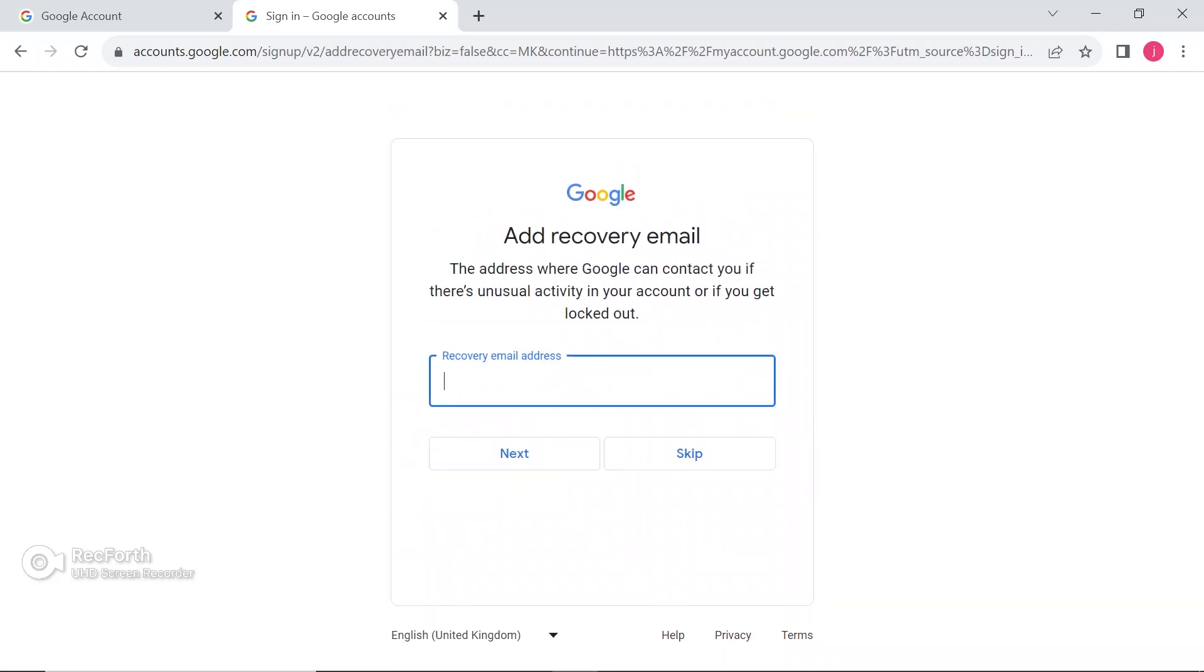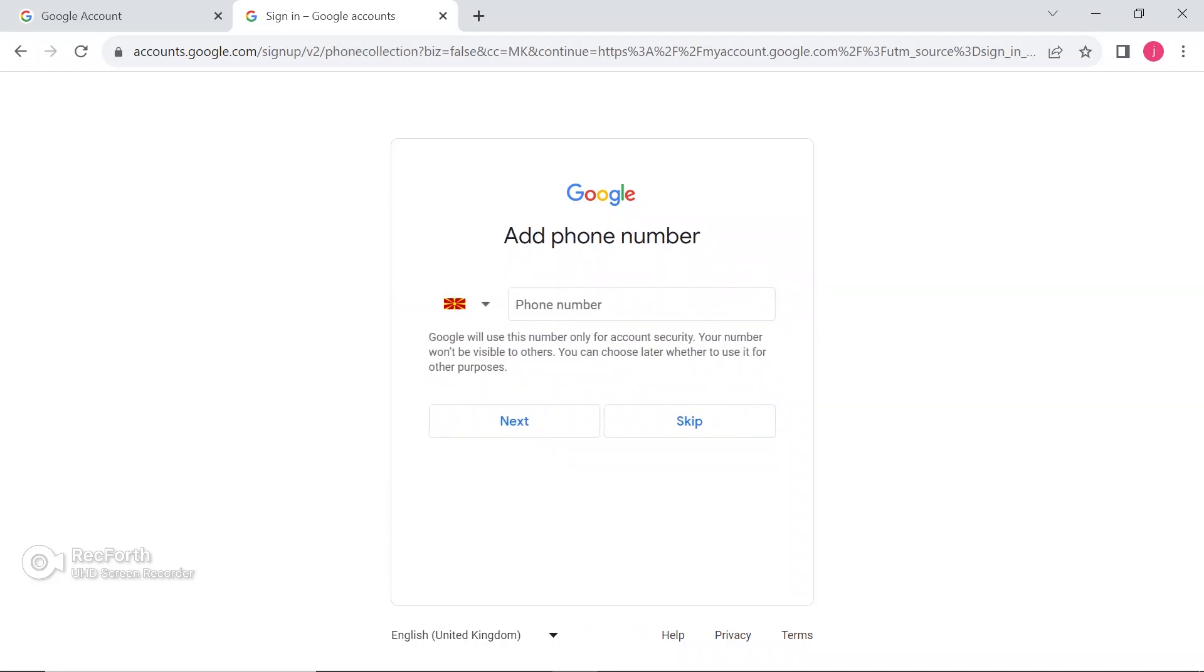Here, you need to put an email address if you want. It's optional. I am going to skip it for now. Add your phone number here. If not, just click on next.